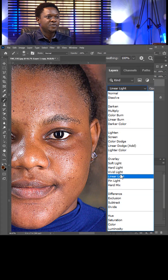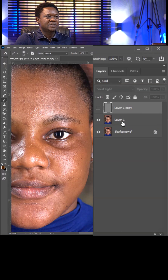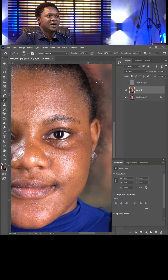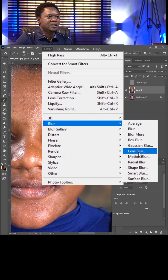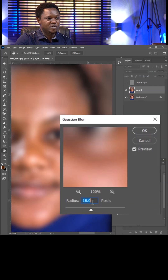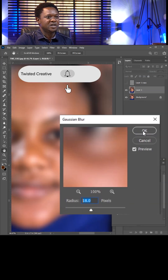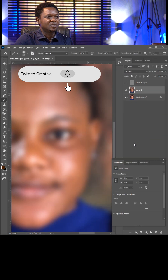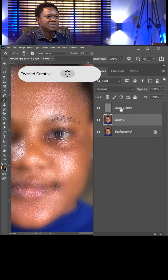Choose Vivid Light. Disable the top layer, select the second layer, go to Filter again, then Blur, then Gaussian Blur. Take the value of 18 — between 16 and 18 is okay — then hit okay. Enable the top layer.